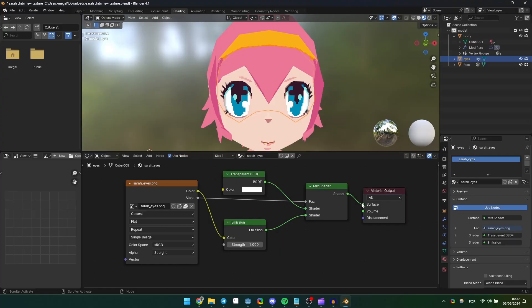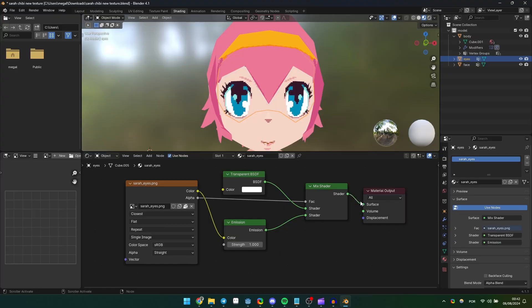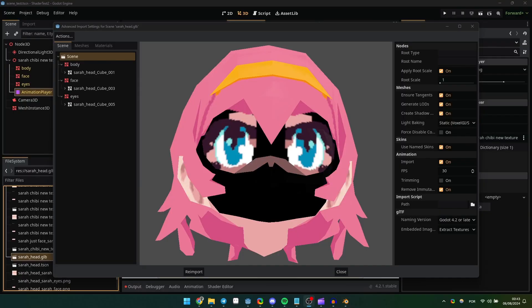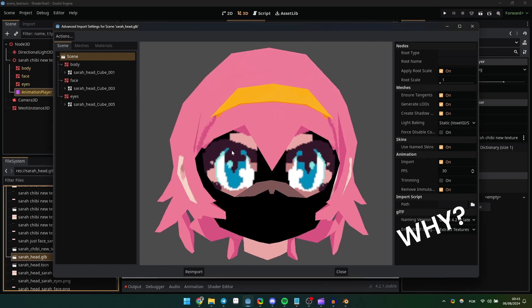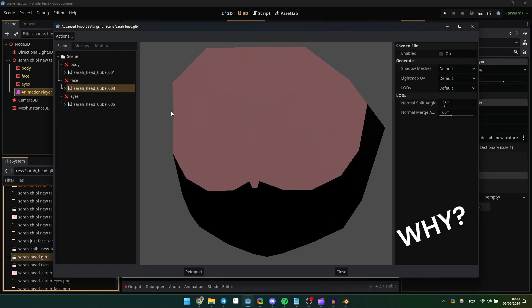After struggling with Blender shaders and realizing how messy handling materials in Godot can be, we finally made a shader to solve this issue.